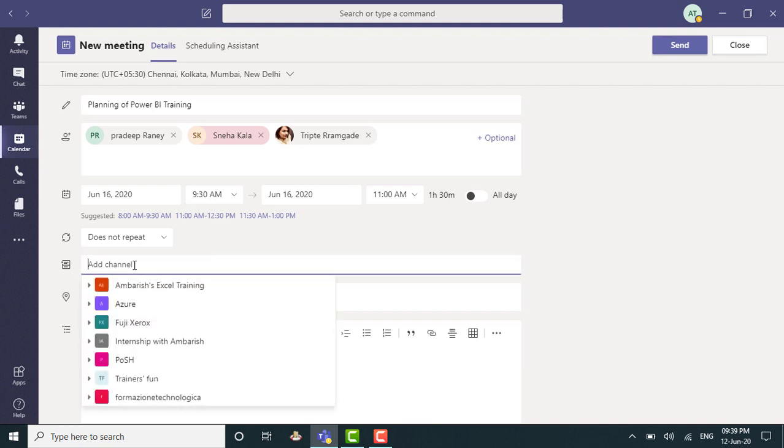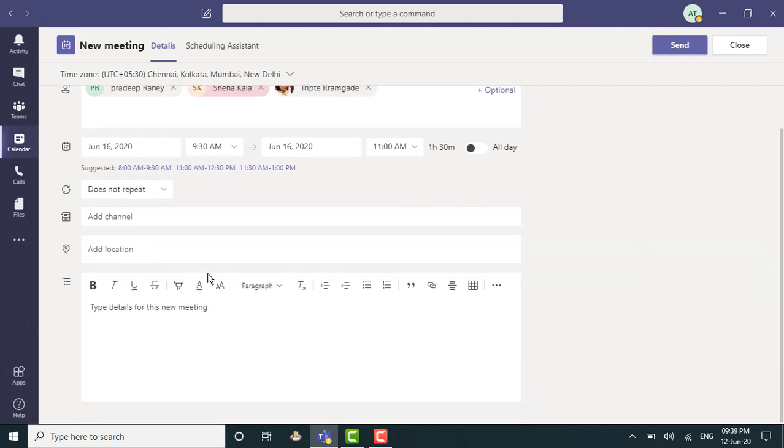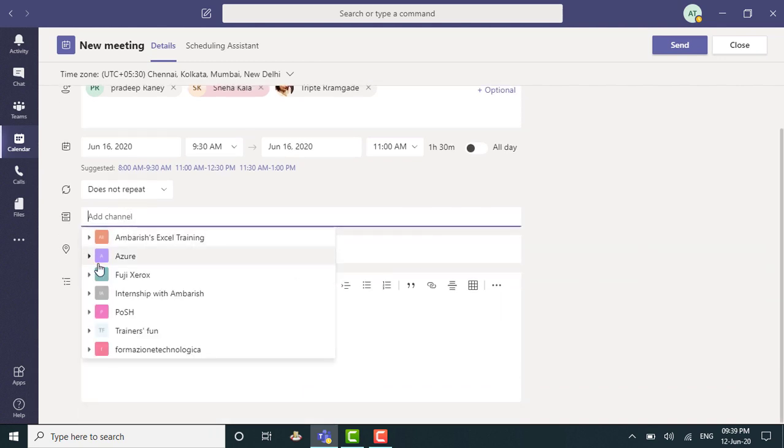Would I like to send this meeting request in one of my teams? Well, yes. Let's say apart from these members, I would also like members of the channel, let's say, Power BI training. There's a channel here. Just scroll down.